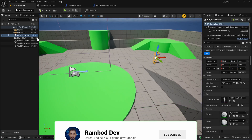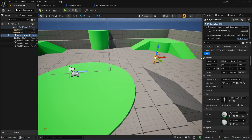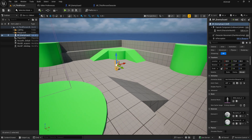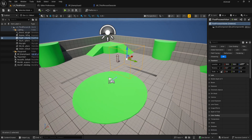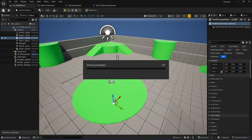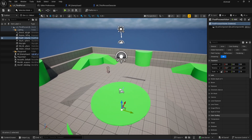Let's get our AI ready to move around the level. Before anything else, we need a nav mesh boundary. This isn't just Unreal — almost every engine needs a navigation mesh for AI to figure out where they can walk. If you don't set this up, your AI will just stand there doing nothing.